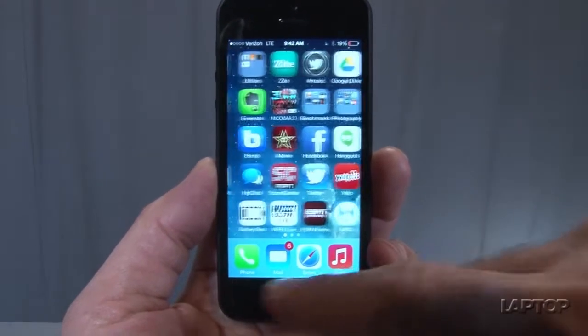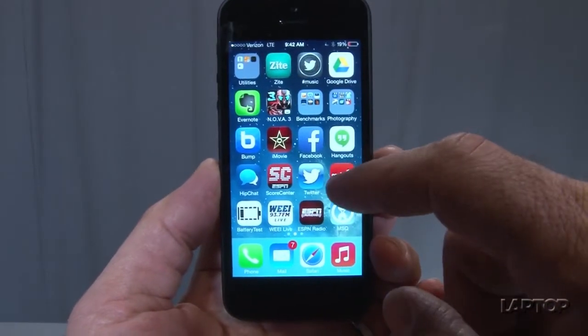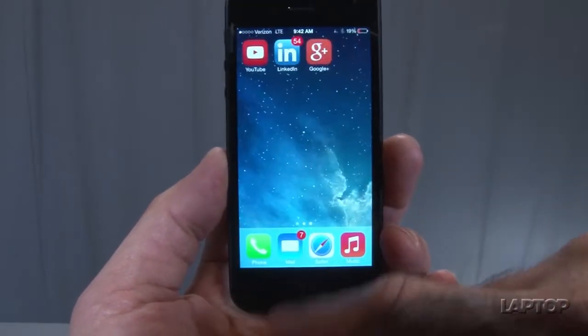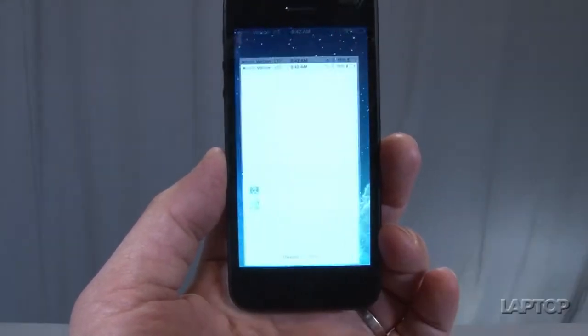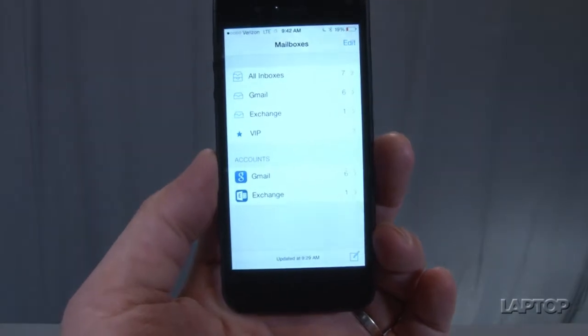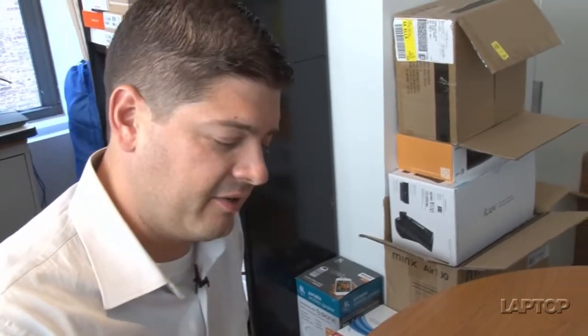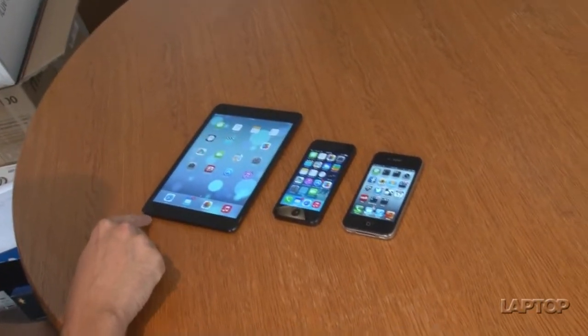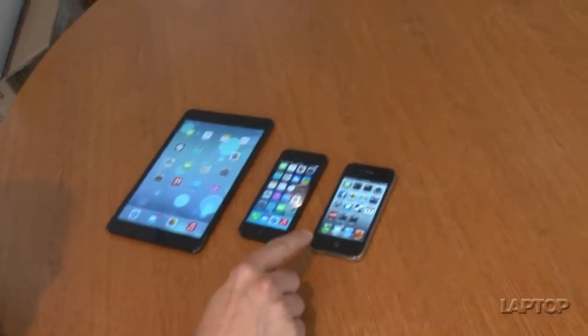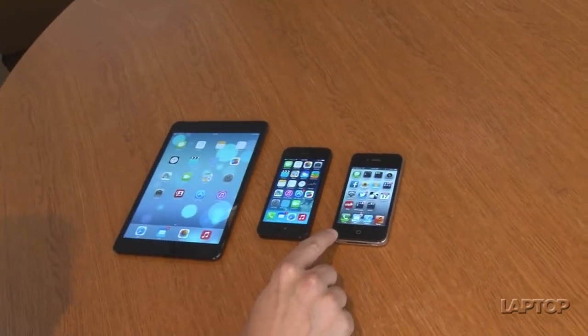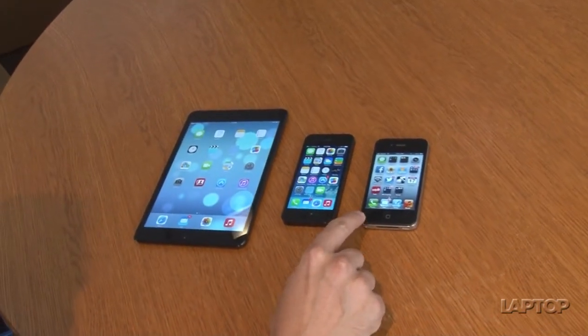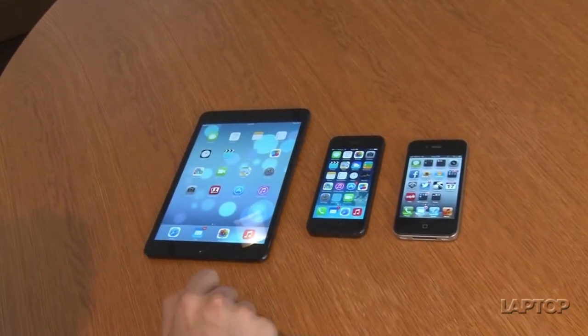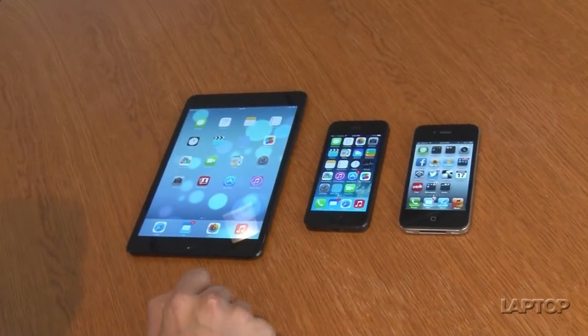Here we're going to walk you through some of the newest features of iOS 7 and how they work. I have here three devices: an iPhone 4S, an iPhone 5, and an iPad mini. The 4S is running iOS 6 and the other two are running iOS 7.